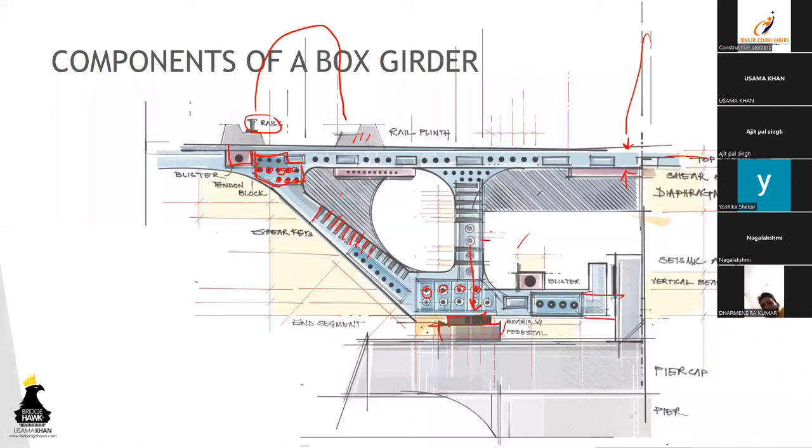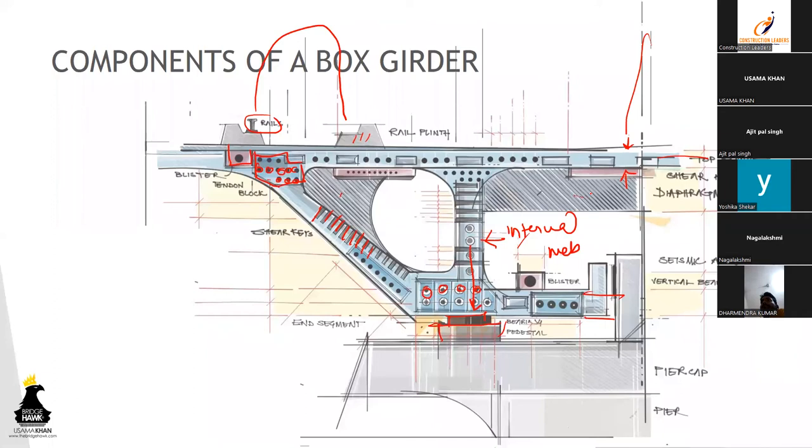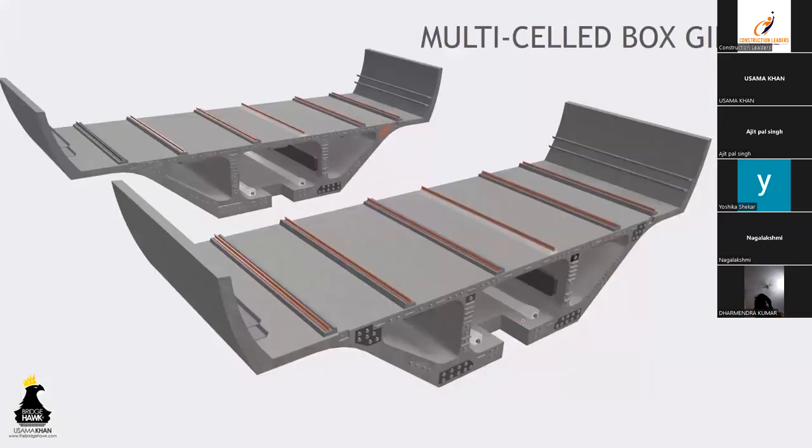This is the internal web, these are the diaphragms. And as I told you, those are seismic arrestors. The seismic arrestor basically comes over here in the notch.